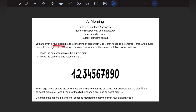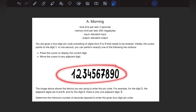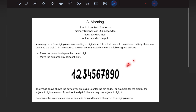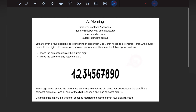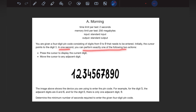The question says we are given a 4-digit PIN code which consists of digits from 0 to 9. The most interesting point is that initially, my cursor is pointing at digit 1. In one second, we can perform exactly one of two actions.